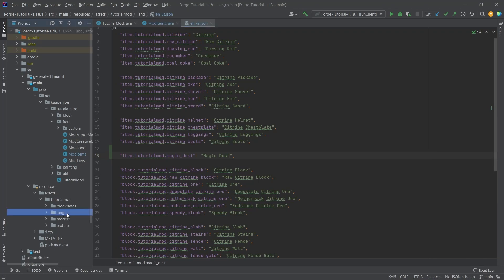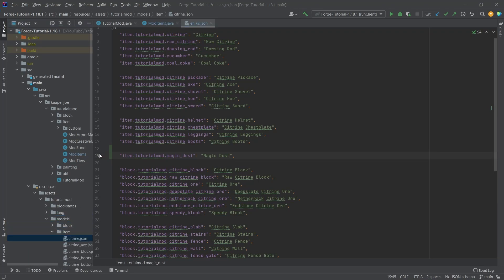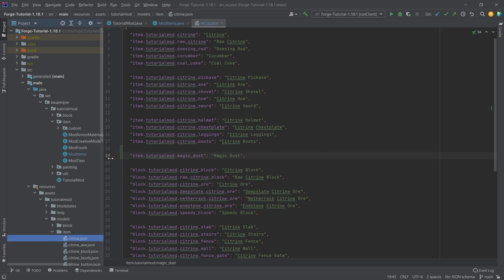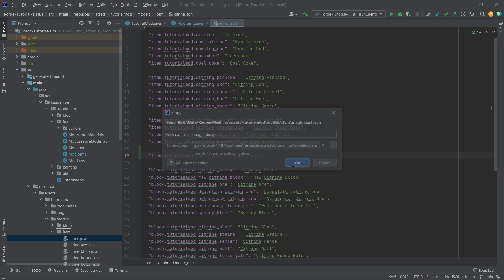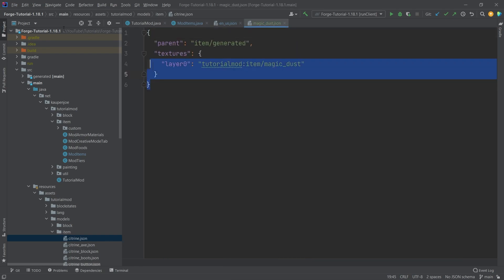And then the question is, well, it's probably going to be a very complex item model file, right? A JSON file. So I'm just going to copy this over and we're going to see the craziness that awaits us. What? It's just a normal file. Exactly. It is just a normal file. We're just pointing to one particular texture.